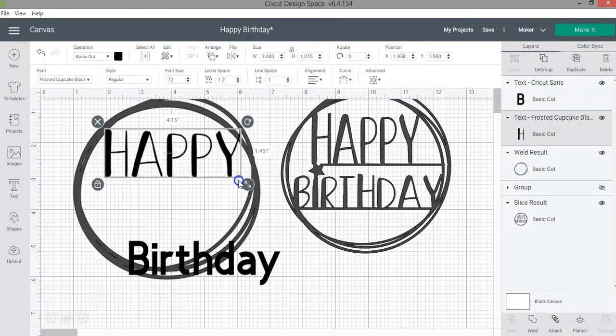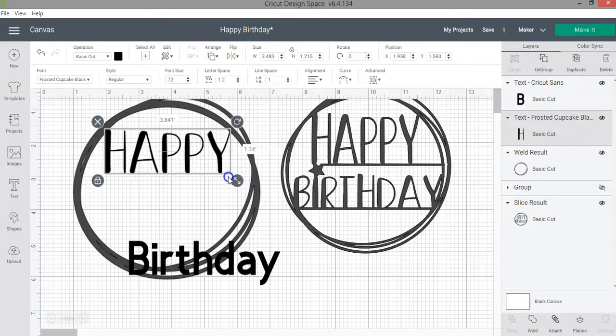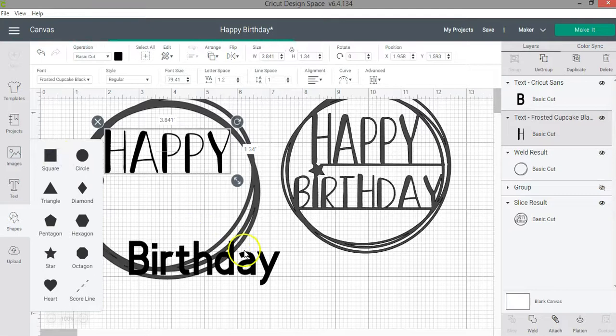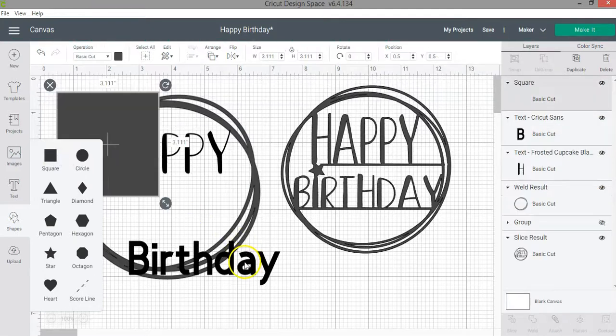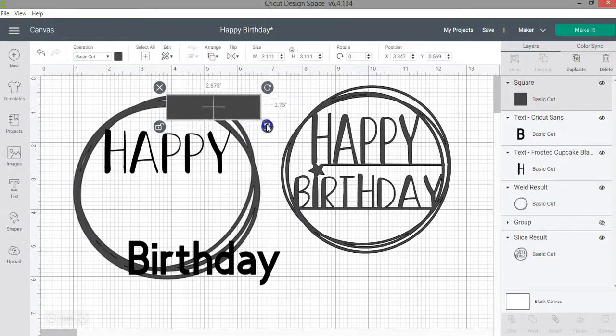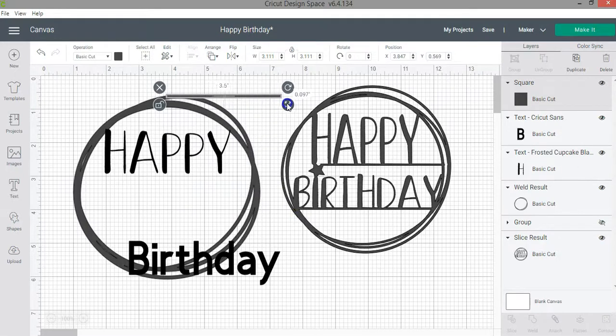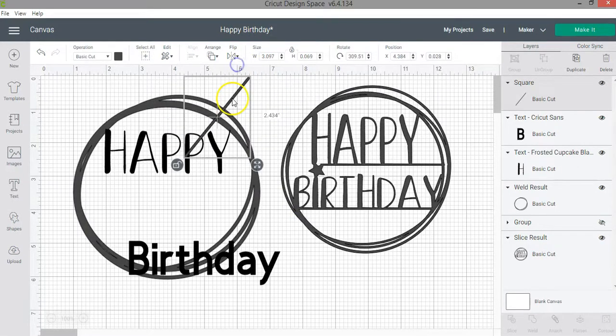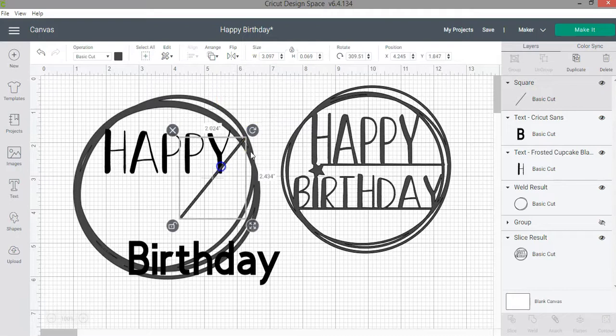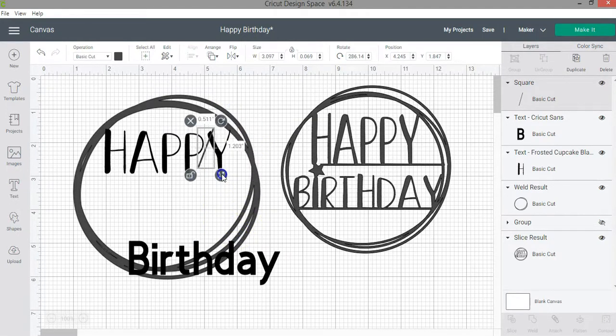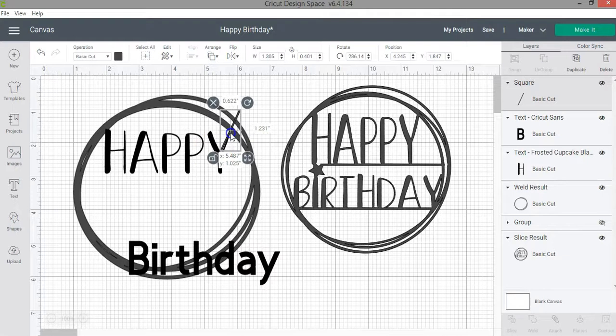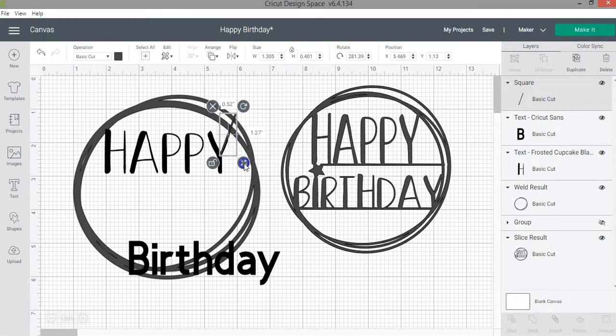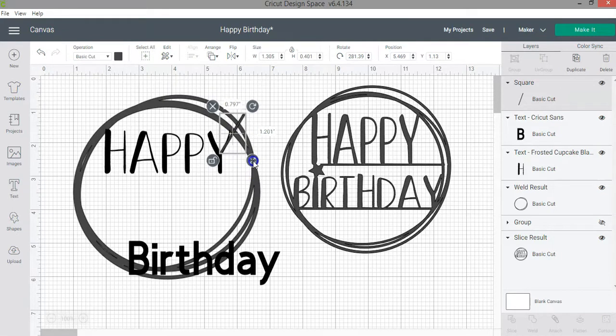So how do I do that? Well, what I'm going to do is add some shapes and use the square. Then I'm going to unlock the proportions and make it into a rectangle. Once I do that I can rotate it exactly the way I want. Then I'm going to overlay it on top of the line that I want to make thicker. In this case it will be that.